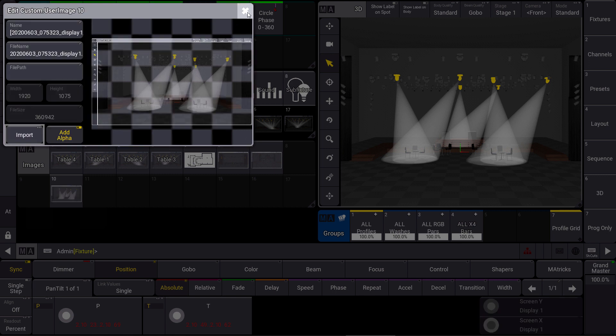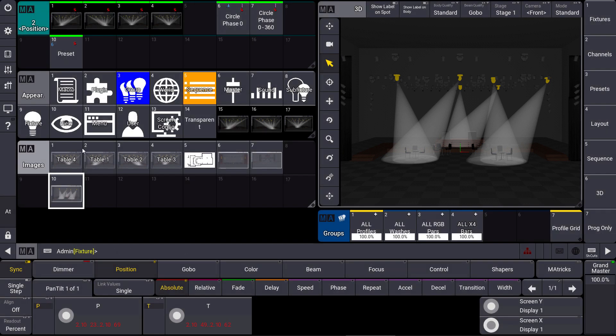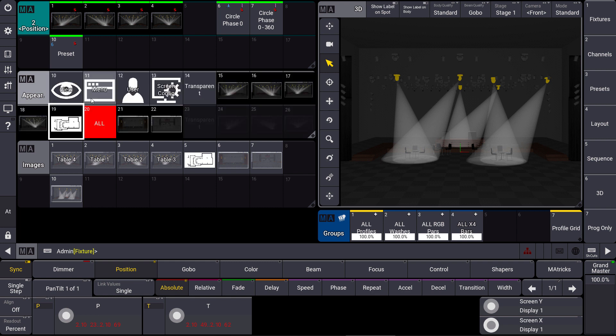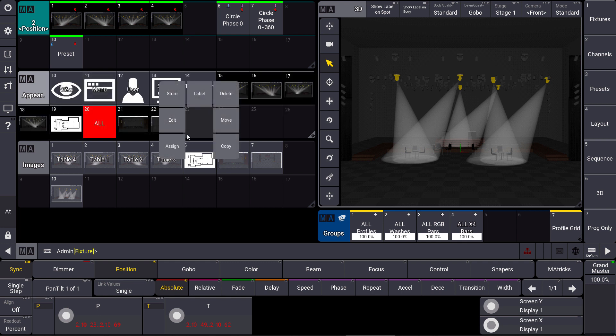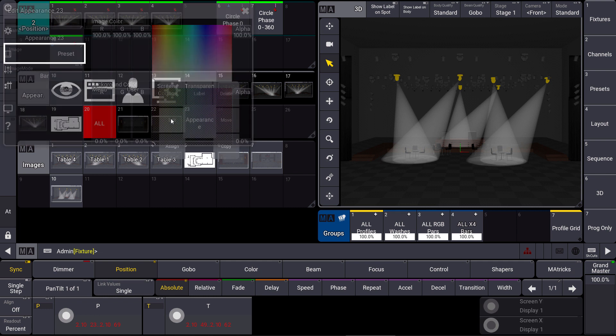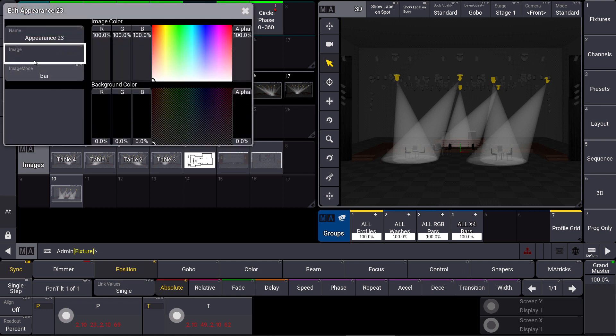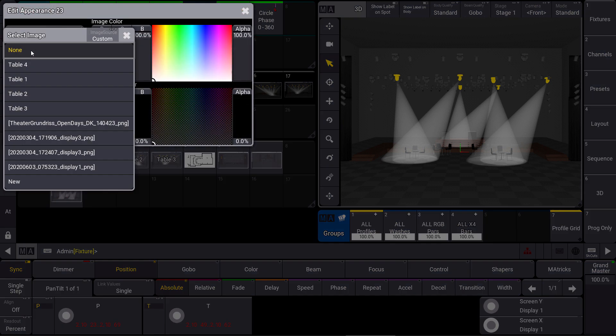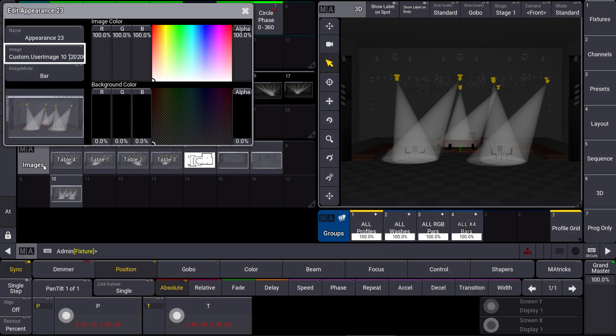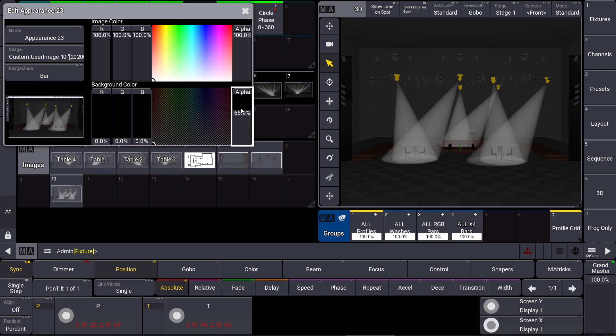Now we have to create an appearance with this, and an appearance we can use for many different objects afterwards. So we edit an empty appearance and here we use the image we just imported. Then we can remove the alpha transparency for example to get a black background color.